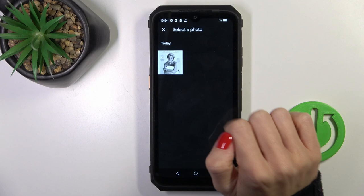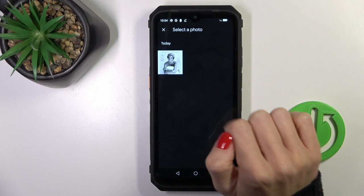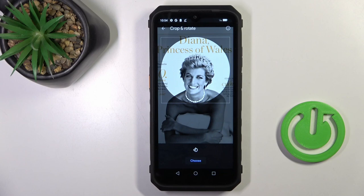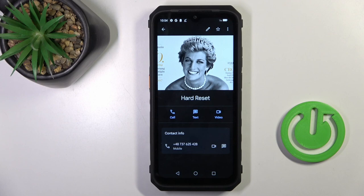Right now I will pick something from my gallery. Actually there's one picture only, so let's pick Diana. Tap on Choose, select Save, and that's it. From now on, this picture is assigned to this particular contact.